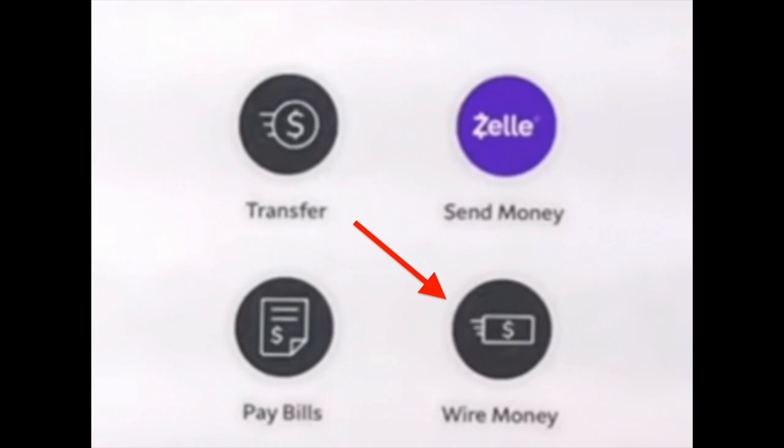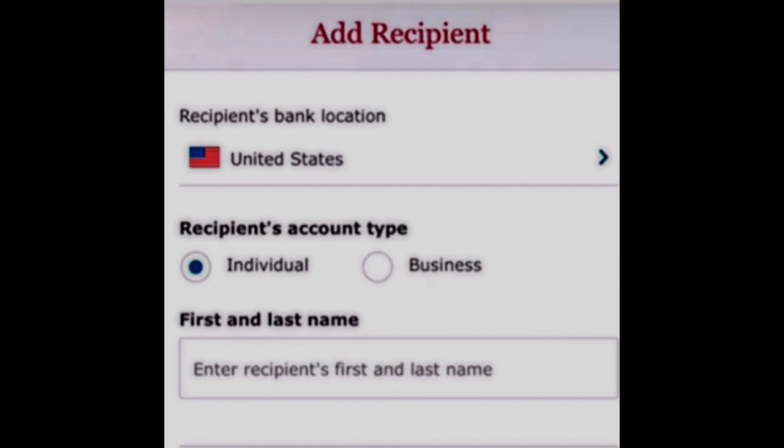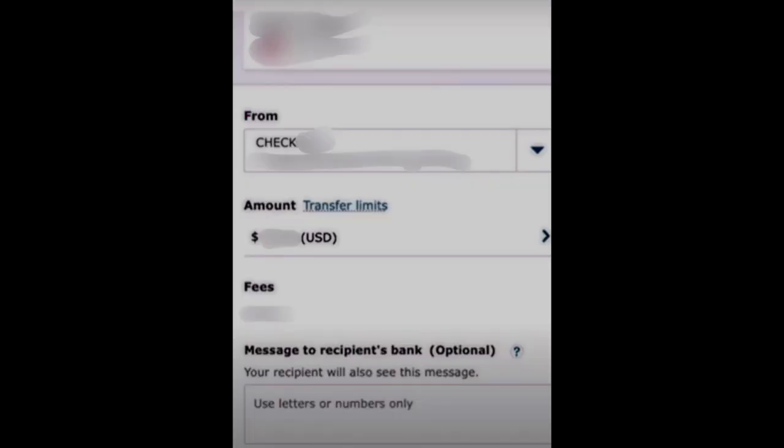And then we need to add a recipient and the country name. And then we just need to choose the recipient's account type — it can be individual or business — and also first and last name and other details. And then we just need to choose an account we want to transfer money from.